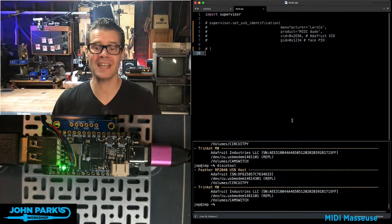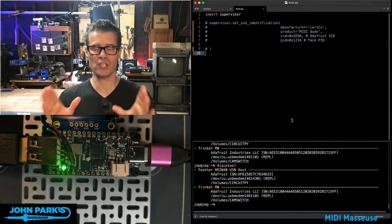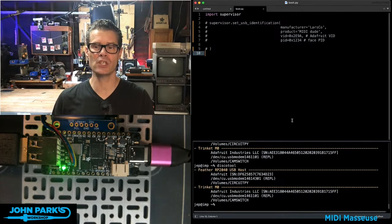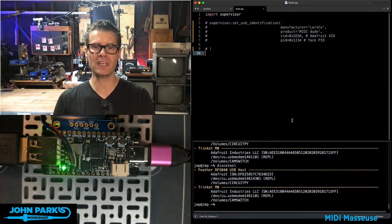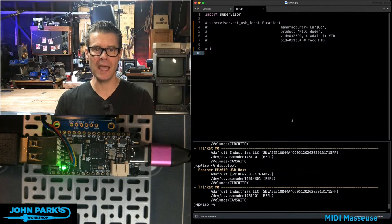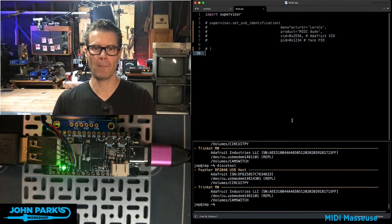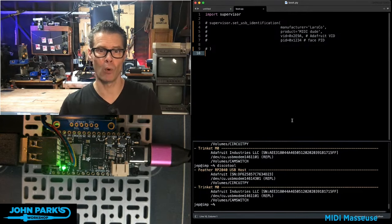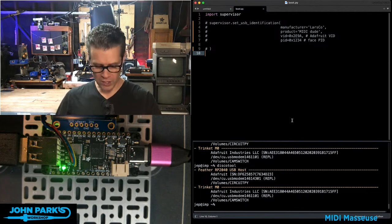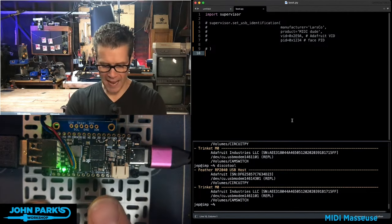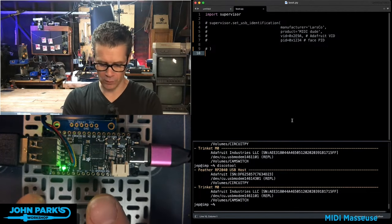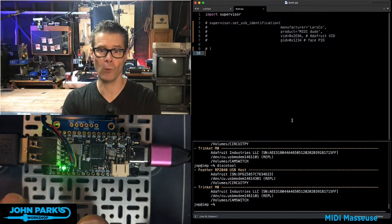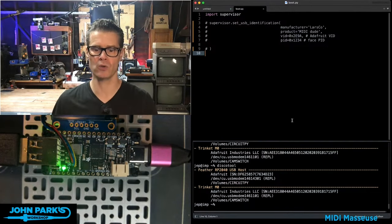For the CircuitPython Parsec today, I wanted to show you how you can change the USB identification name inside of CircuitPython for your microcontroller board. So what you see right here, I have a feather board. This happens to be a feather RP2040 USB host.